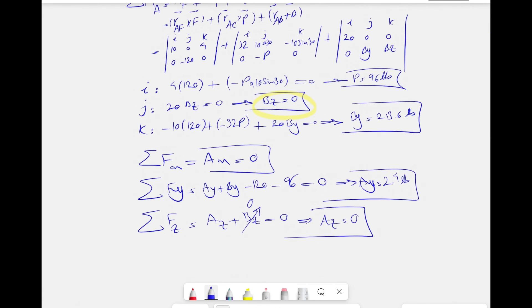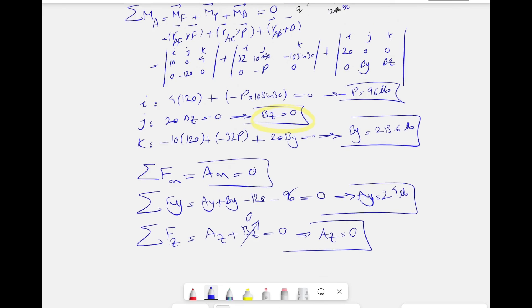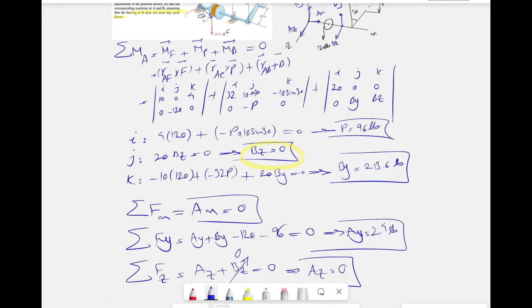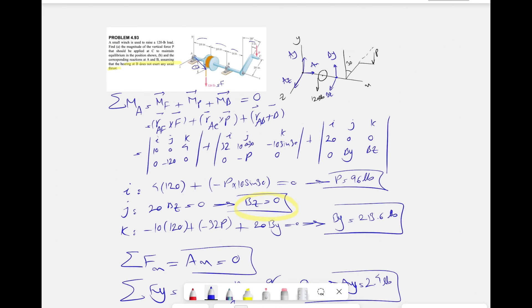That's the final answer for this question. We found all the reactions at point A and point B, and we found the force P required to maintain equilibrium.